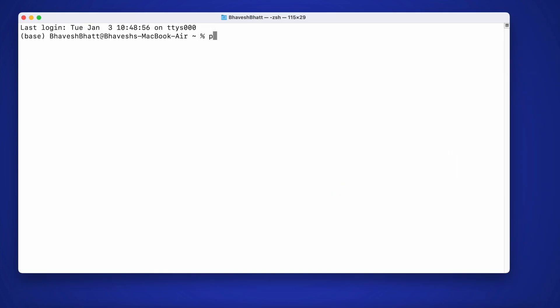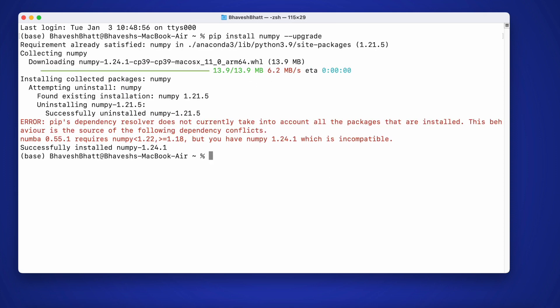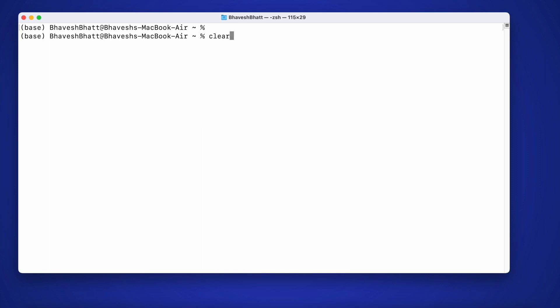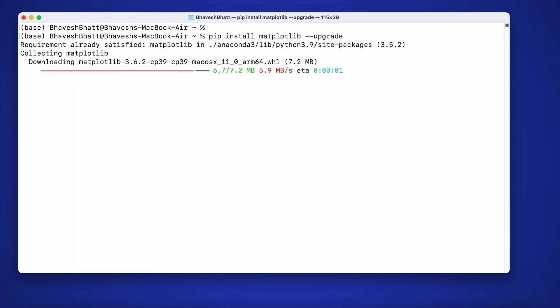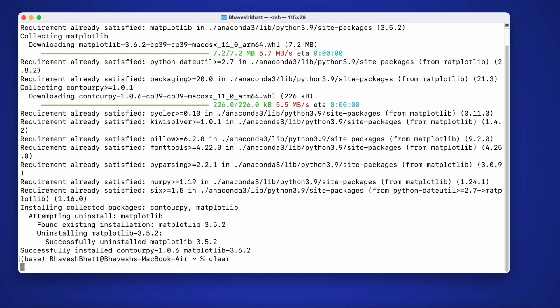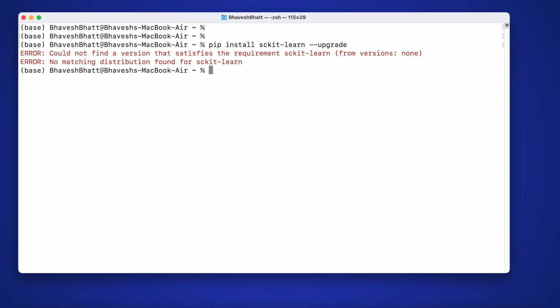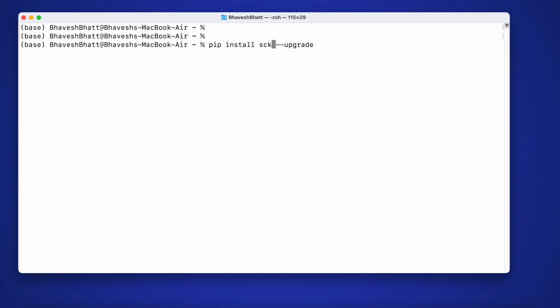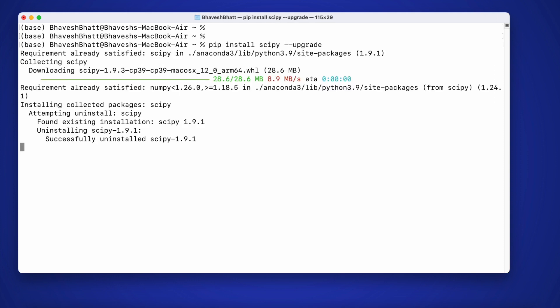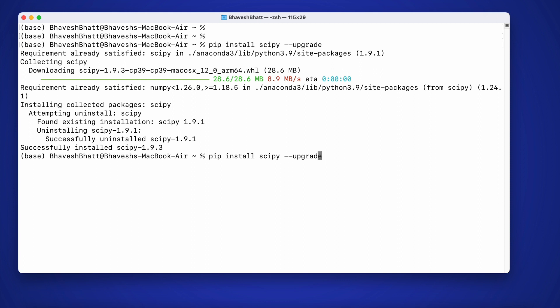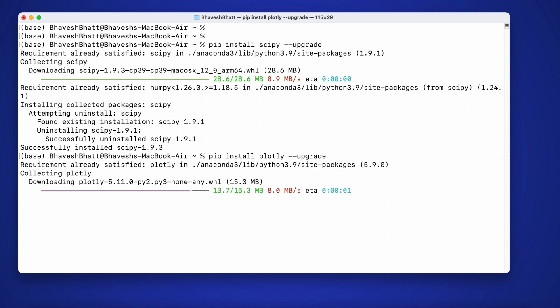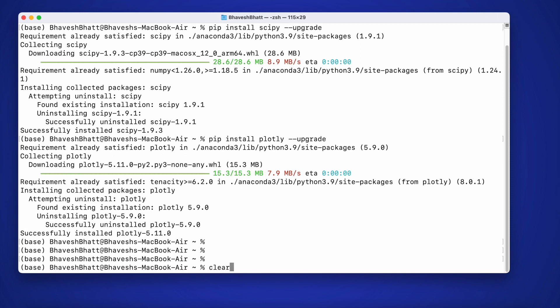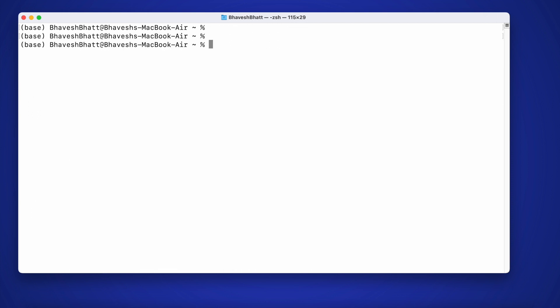So what you require is you have to upgrade numpy. The way you do that is pip install numpy --upgrade. Then you will have to upgrade pandas. I have to upgrade matplotlib. I have to upgrade scikit-learn. I have to upgrade scipy, and finally I also have to upgrade plotly.